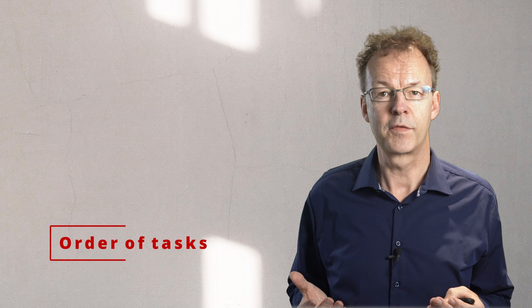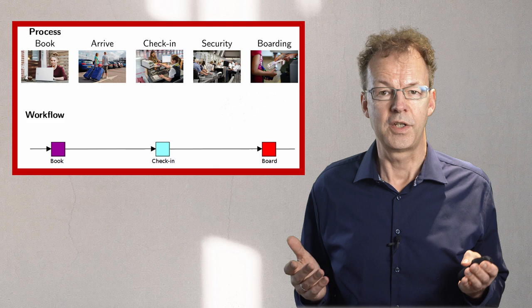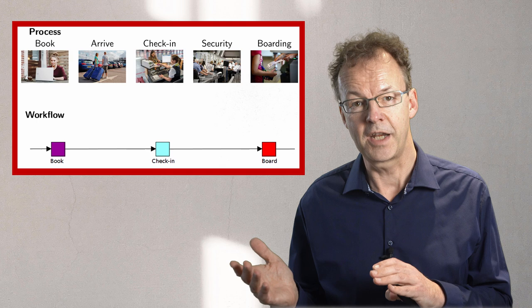How are the tasks of the business process ordered? Are there some rules that certain tasks need to come before others? In our example from the last video, we had that boarding always came after check-in.